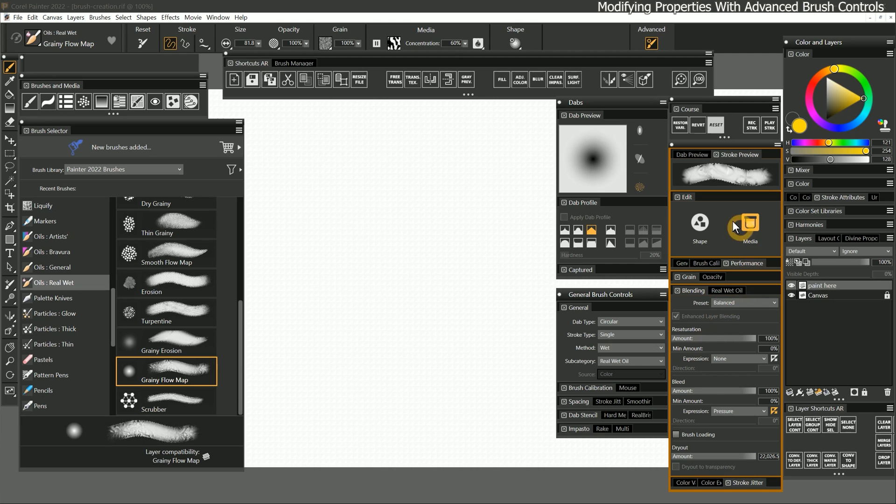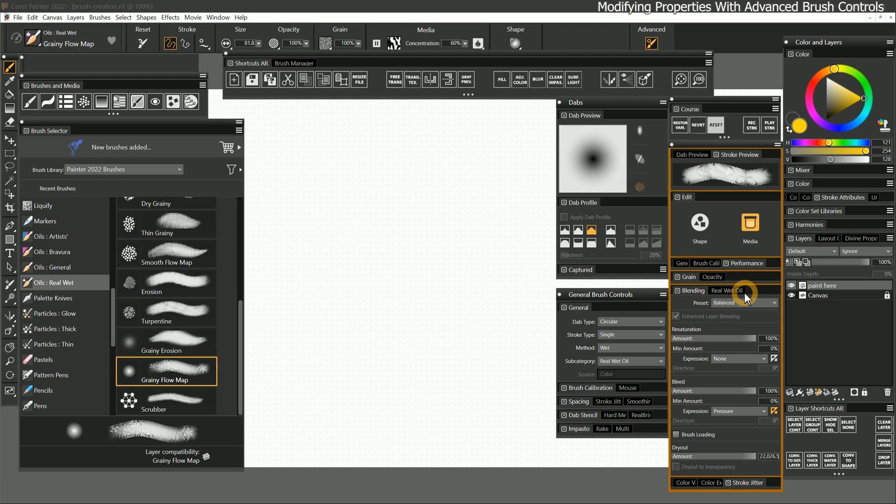Aside from when I am creating brushes, I rarely touch the advanced brush controls, because the properties I use most often are featured in my custom workspace.